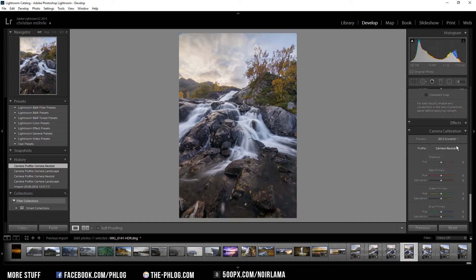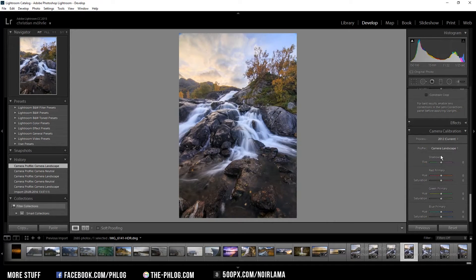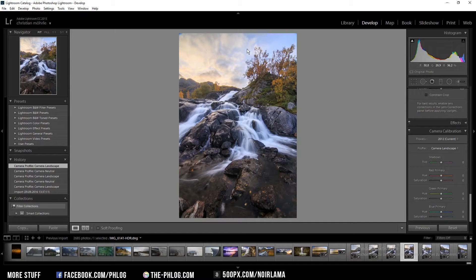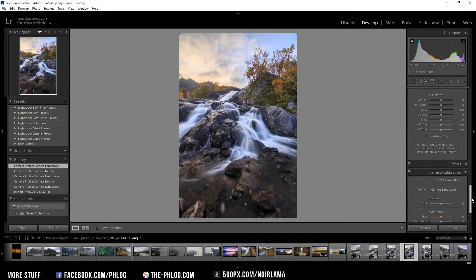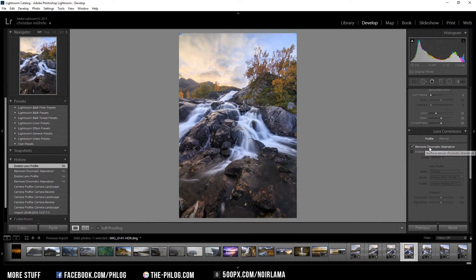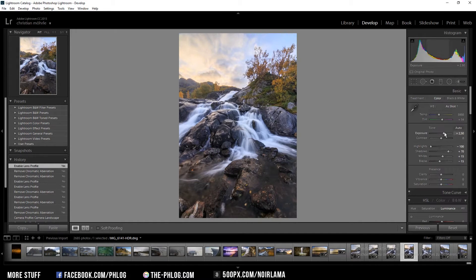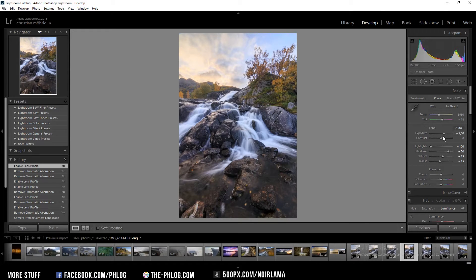As always I'm starting with the camera calibration profile. Here I'm going with the landscape profile because it gives the image a nice autumn color look. Then I'm going to the lens correction settings and check those two boxes. Then I'm going to adjust the exposure a bit because I think it might be too bright this way.